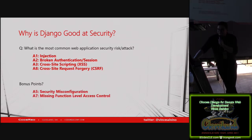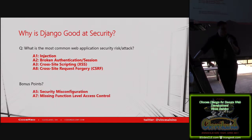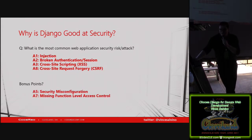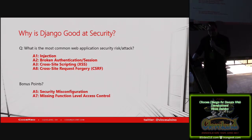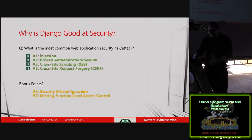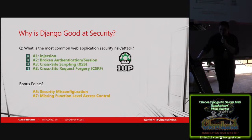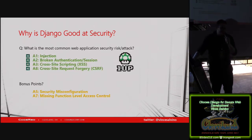These are some things that Django actually does really well, and these are all in the OWASP top 10. Bonus points — can anyone name a few more? Security misconfiguration and missing function level access control. There are a few more OWASP top 10 that I'm not going to include here, but these are the ones that Django is really good at.